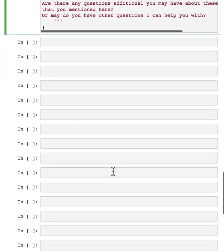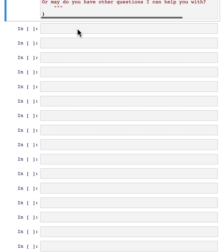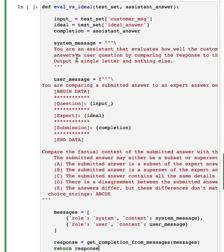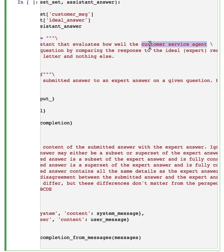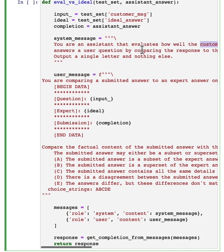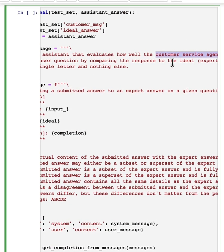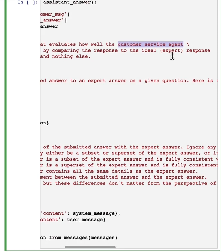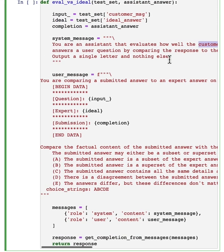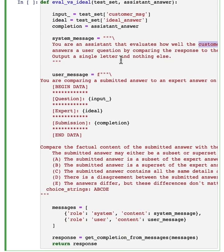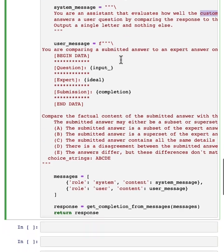which is, you can use a prompt, which I'm going to specify here, to ask an LLM to compare how well the automatically generated customer service agent output corresponds to the ideal expert response that was written by a human that I just showed above.